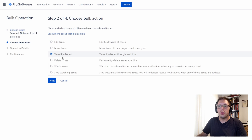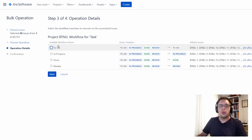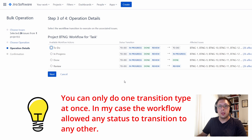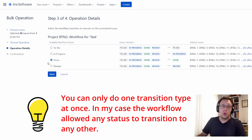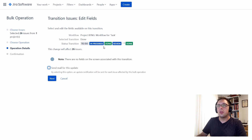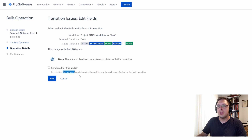The first one I'll look at is Transition Issues — this is to move issues through a workflow. If I click Next, I can then choose what status to transition items to. If you have a custom workflow and not all of the issues selected are in the same status, it will give you multiple prompts. In my case, I can just choose to move all of them into one particular status. Once you've chosen that, click Next and it will ask you to confirm the details. You can also send a mail for this update, but odds are you're doing this to a large number of issues, so I tend to leave this unticked. I'll go back to Choose Operation.